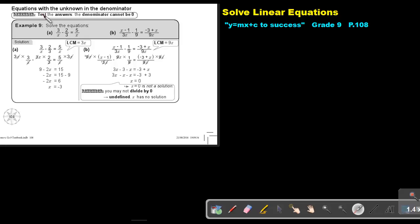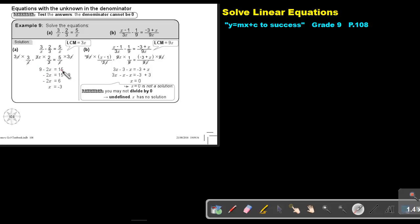Remember to test the answers because the denominator cannot be zero. So let's look at these two sums — can you see that the unknown is in the denominator? We do the same: we find the lowest common multiple. What will be the lowest common multiple? It will be 3X. So I multiply 3X, 3X, 3X. The X cancels, the 3 cancels, the X cancels, so I'm left with a linear equation without fractions.